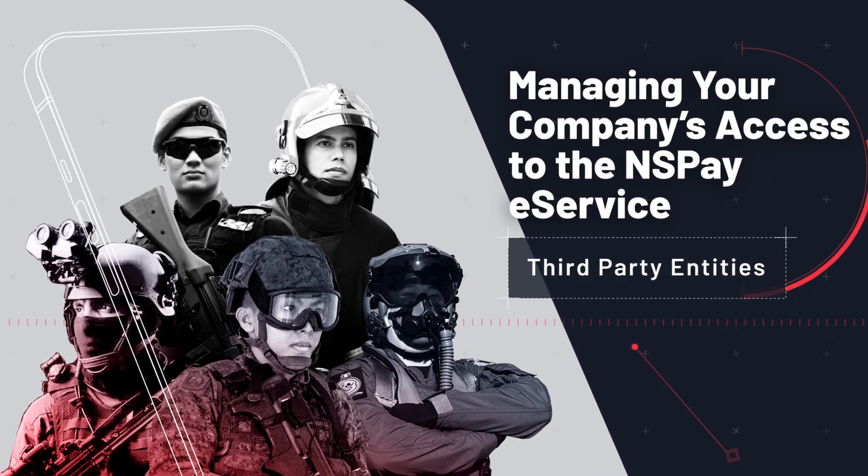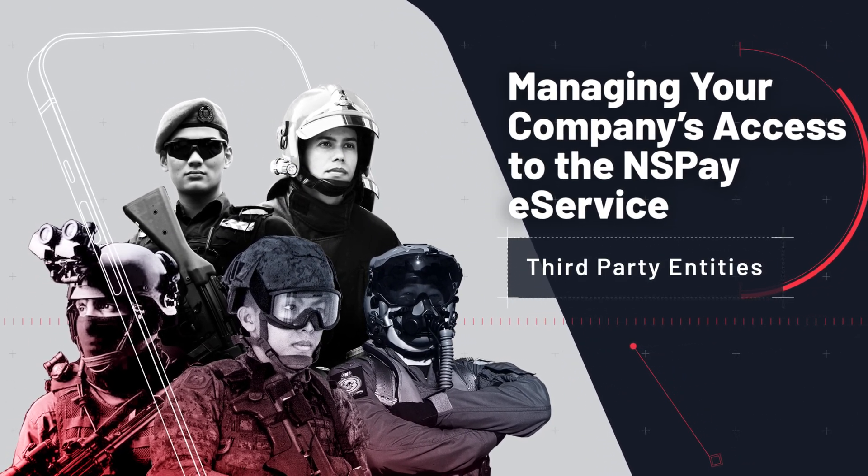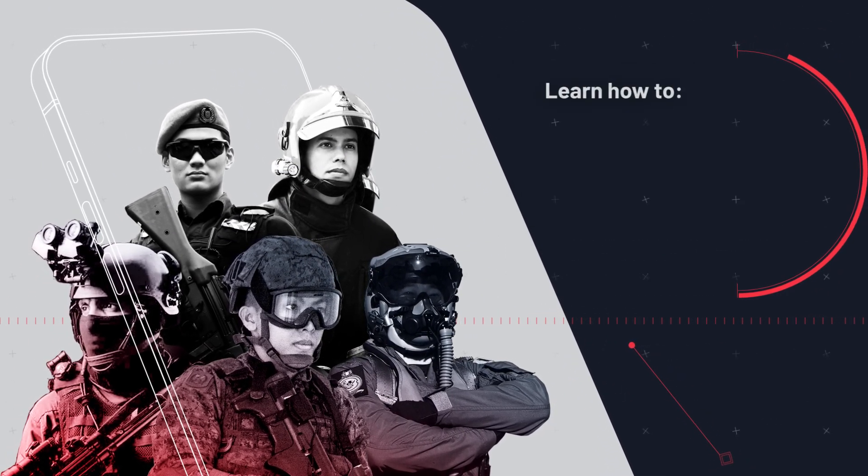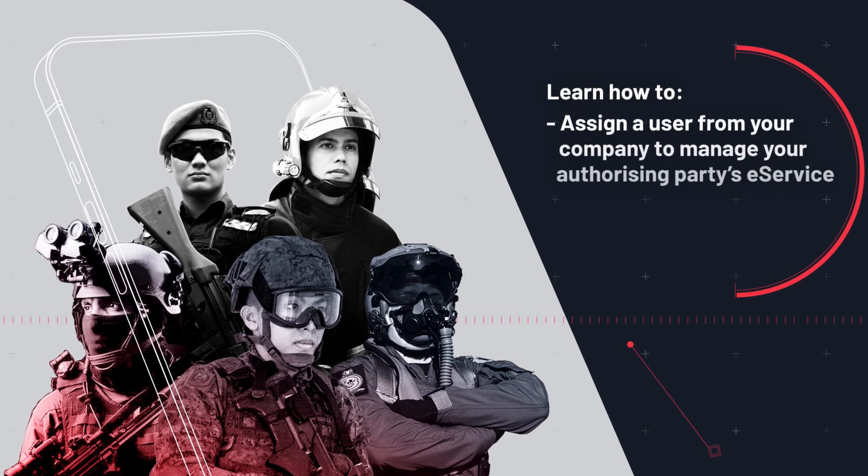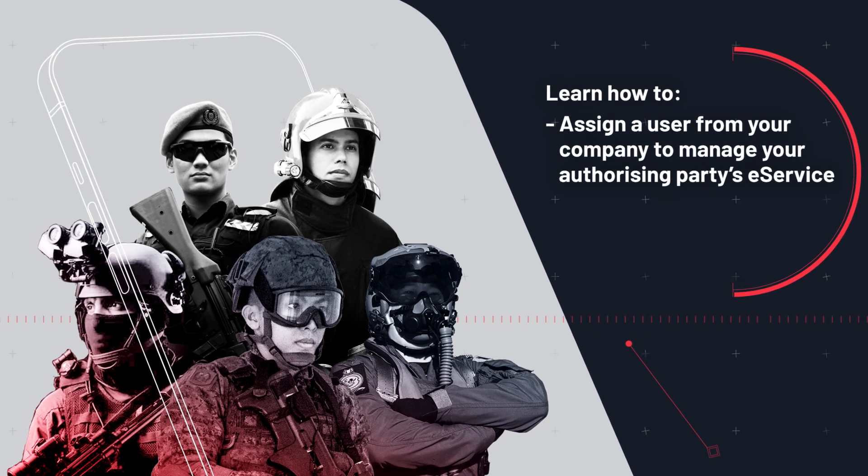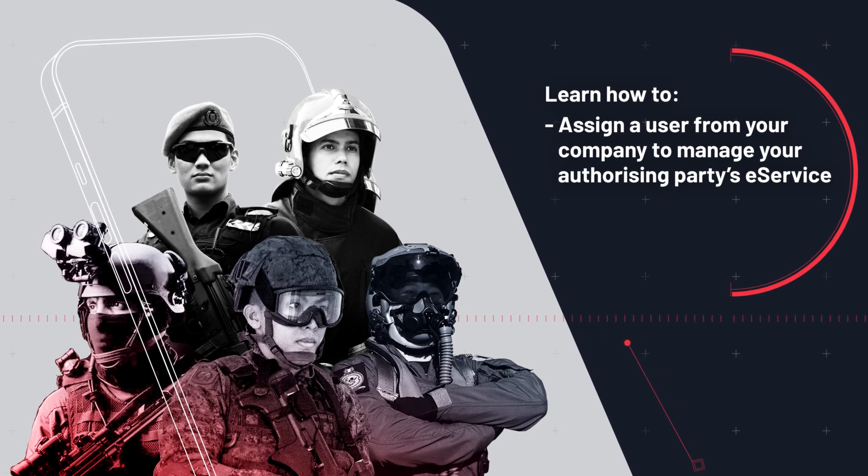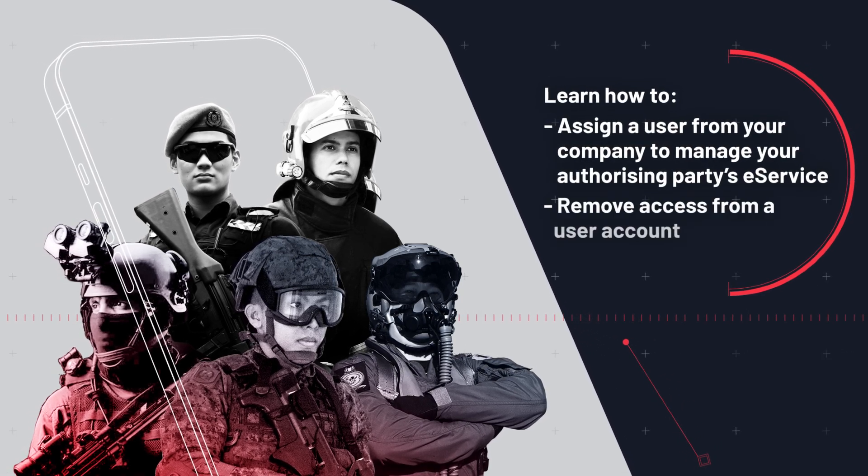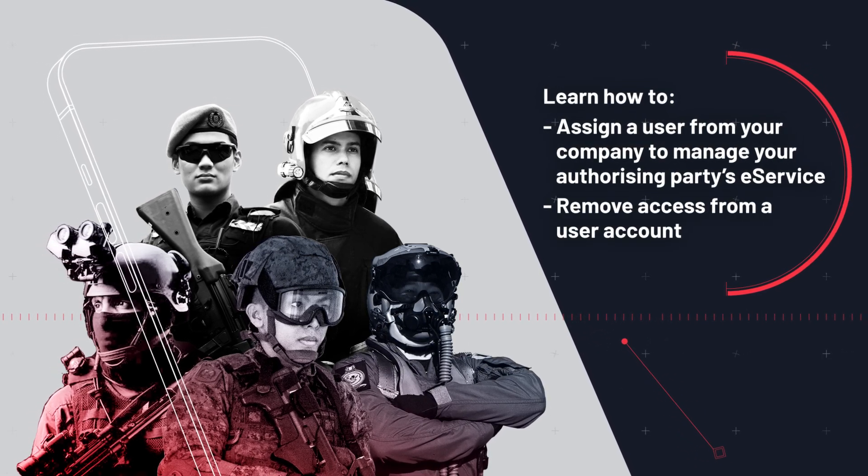This video guides third-party entities on how to assign a user to manage your authorizing party's eService and remove access from a user account.